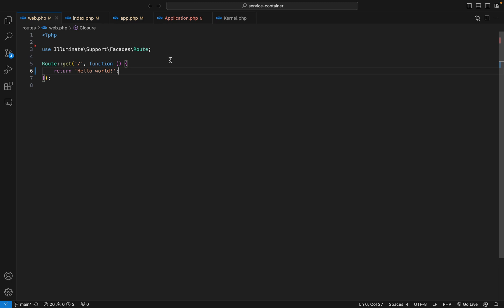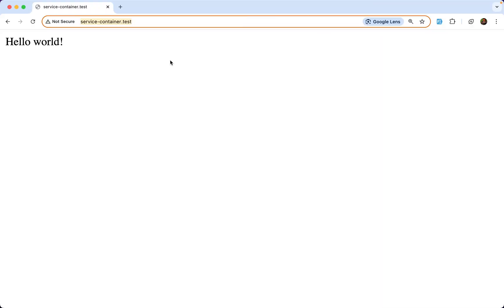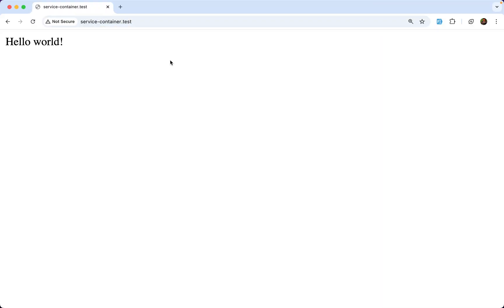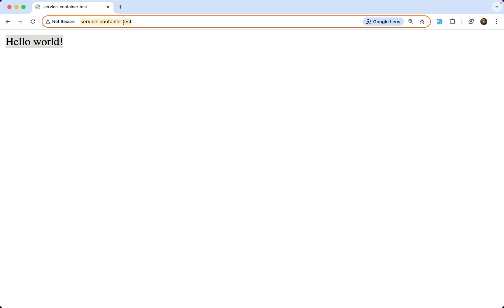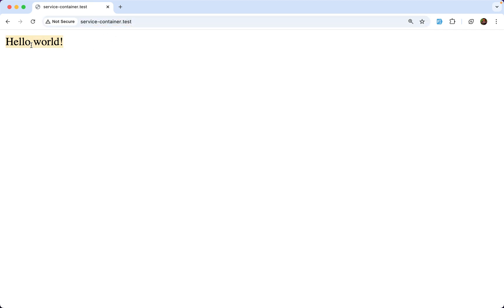Here I have a route that returns a string, and when we visit this URL we make a request to the server and this response is returned. Request lifecycle is the series of steps that Laravel takes to handle a request and return a response. Let's see that in detail.